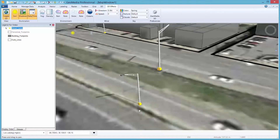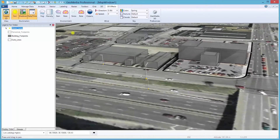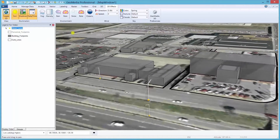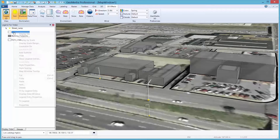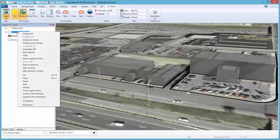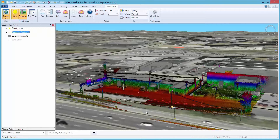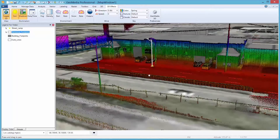Once we have everything set up how we want it, we can move to the next step. Now let's bring in the point cloud data. See how it overlays the GIS data nicely? Point cloud data is just another data type and is treated just as any GIS data would be. This is the new normal for GeoMedia 3D.